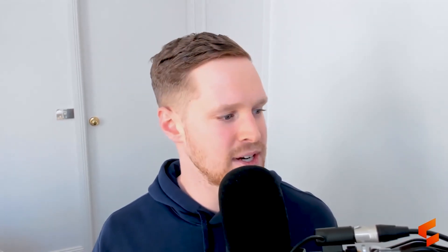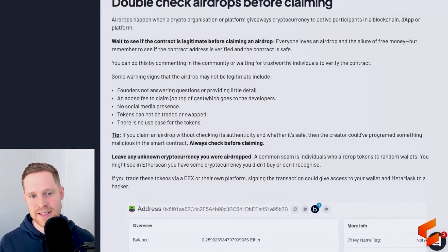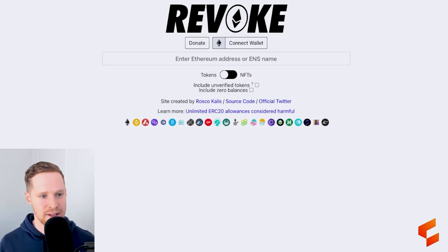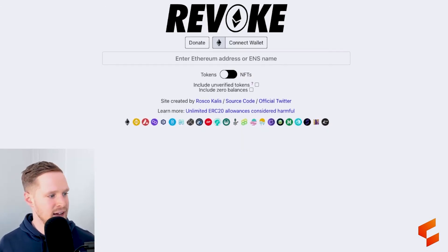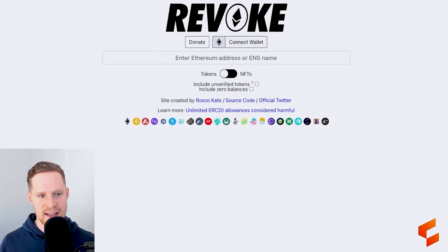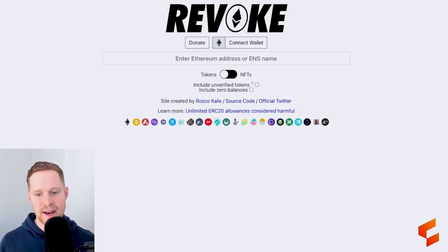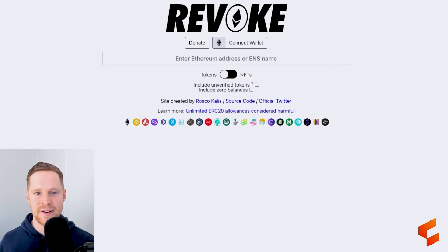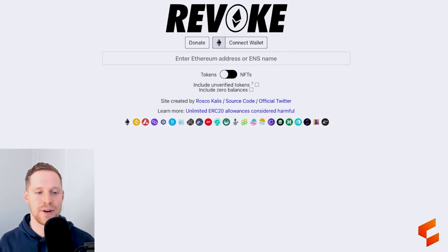My favorite management tool for revoking and reviewing my token approvals is revoke.cash, which I have covered in a previous video that I'll link below. Here is an example of what the website looks like — it will outline everything you currently have granted token approval to.